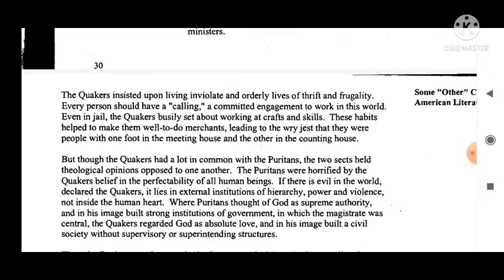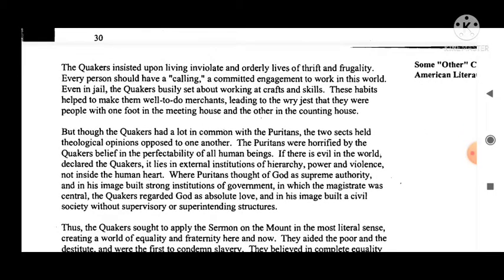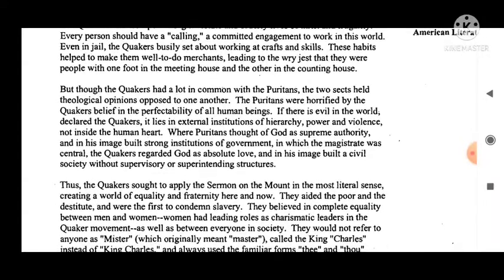Every person should have a calling — a committed engagement to work in this world. Even in jail, the Quakers busily set about working at crafts and skills. These habits helped to make them well-to-do merchants, leading to the rye jest that they were people with one foot in the meeting house and the other in the counting house.